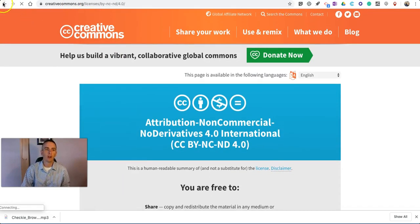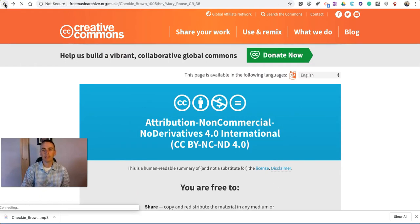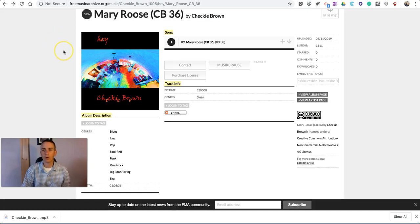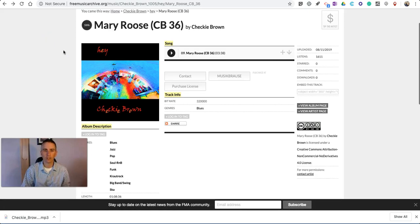Now, again, on the Free Music Archive, you're going to find a mix of licensed work, so make sure you check that license before you go and use it in your project.